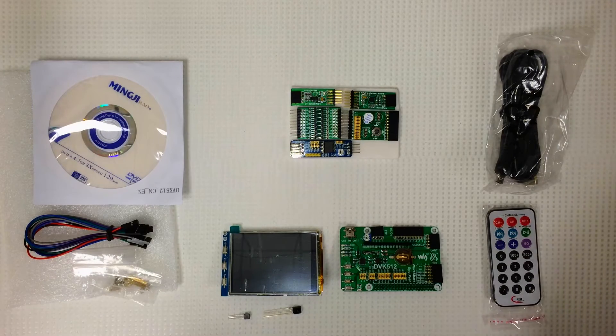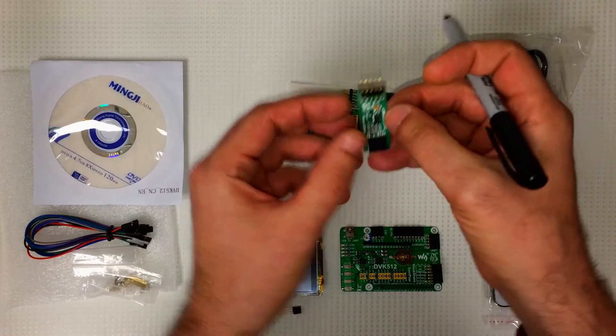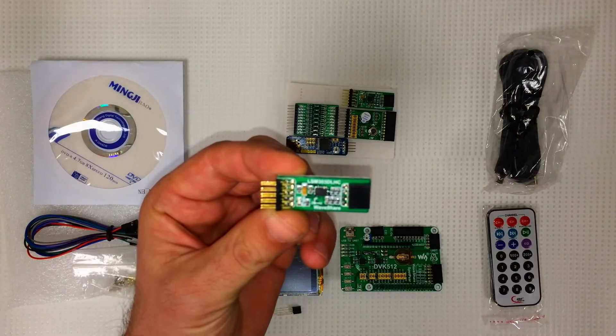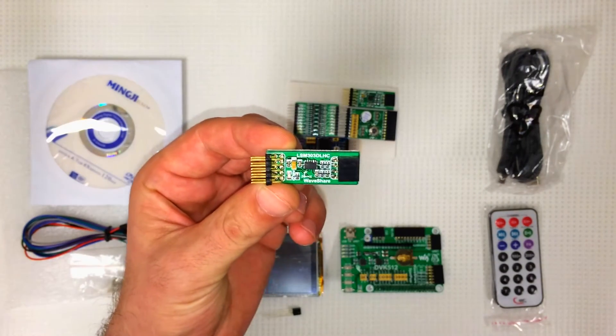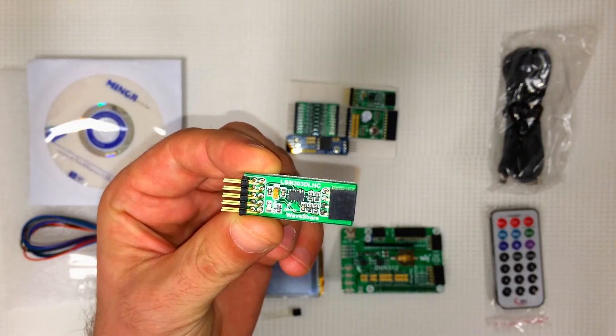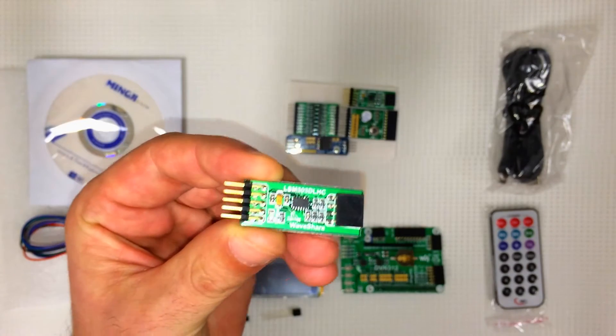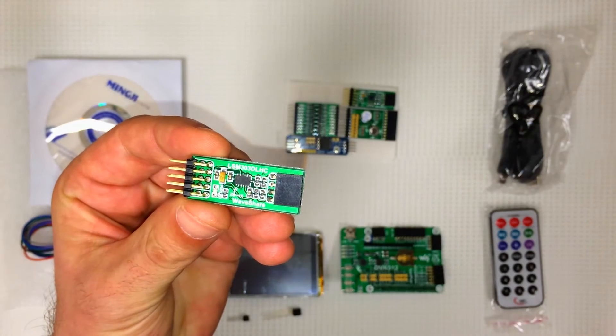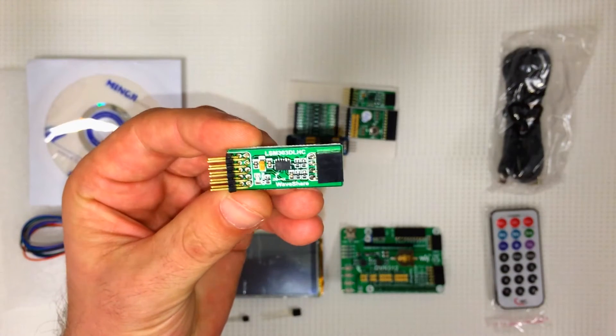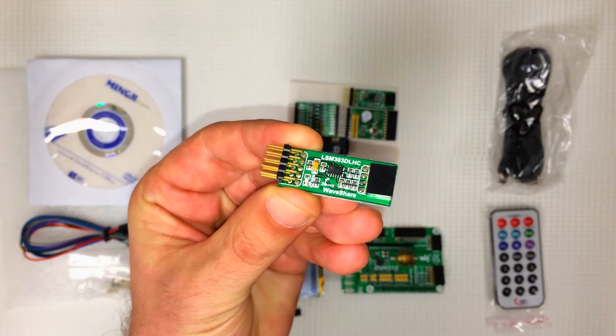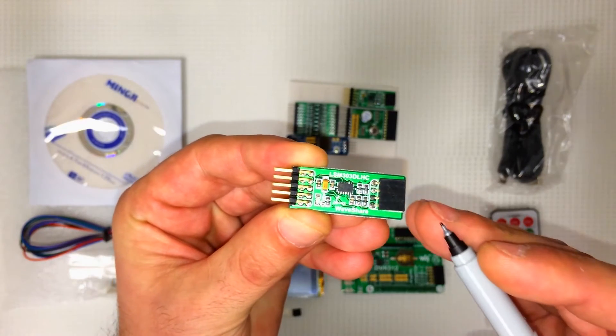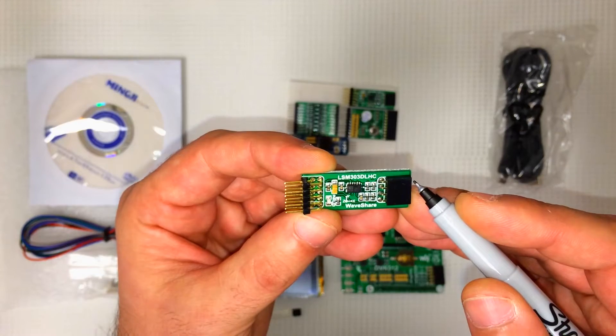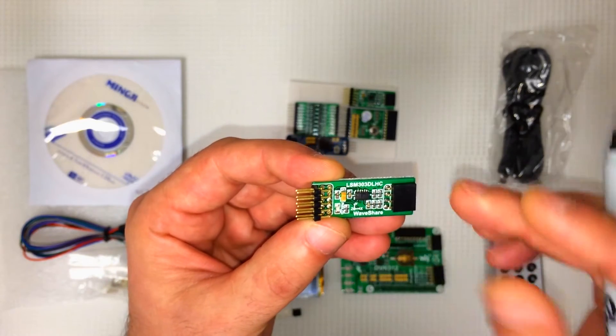Let's take a look at what we have here. This little guy is the LSM 303 DLHC. This is a 3D accelerometer and 3D magnetometer. The function is a compass. So that's really cool. I'm going to be using that quite a bit. We've got our I2C pins and SPI interface.